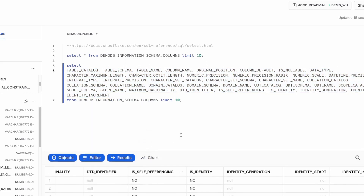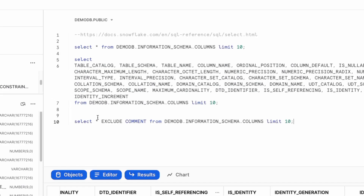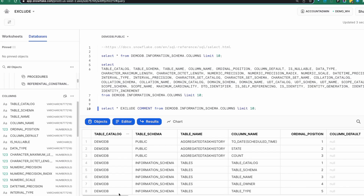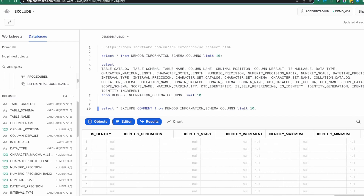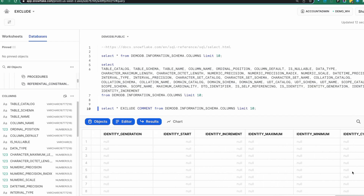There might be an argument to be made that that is not efficient. There is a better way — this is where the EXCLUDE function comes in. We have a statement which, like before, is going to SELECT *, but instead of listing every column just to drop the last columns we don't want, we'll just use the EXCLUDE function: EXCLUDE(comments). Run this — it brings up all the results but the comment column has been excluded.